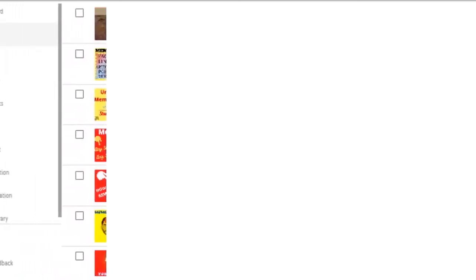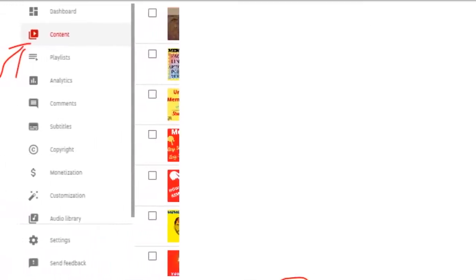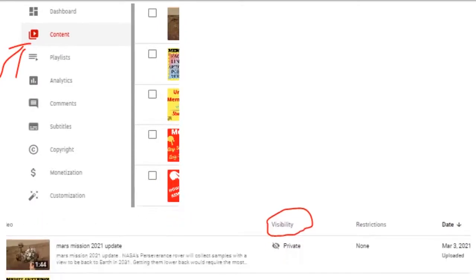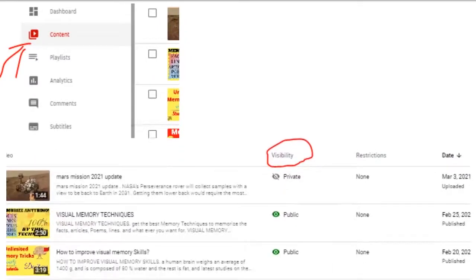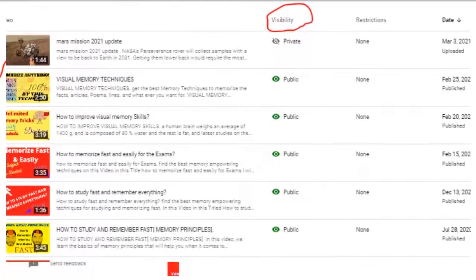However, your videos will only display if they're set to public. So the very first thing that you want to check is to make sure your videos are set to public.